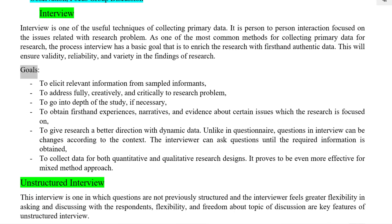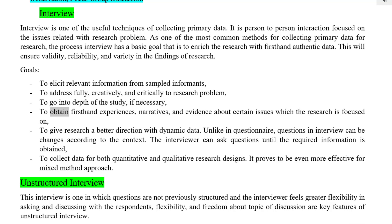Goals: To elicit relevant information from sampled informants. To address fully, creatively, and critically the research problem. To go into depth of the study, if necessary. To obtain first-hand experiences, narratives, and evidence about certain issues which the research is focused on. To give research a better direction with dynamic data.